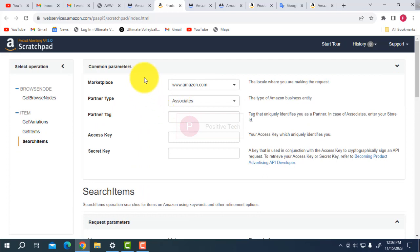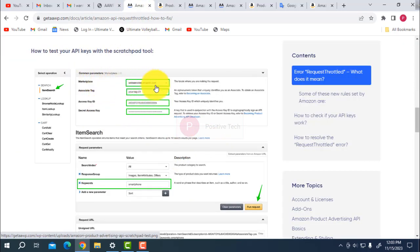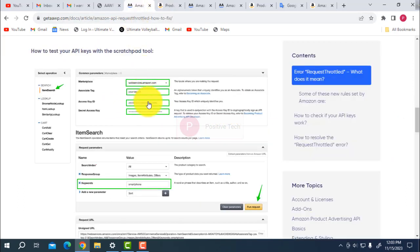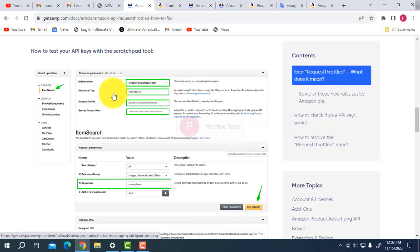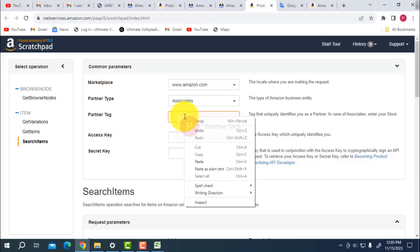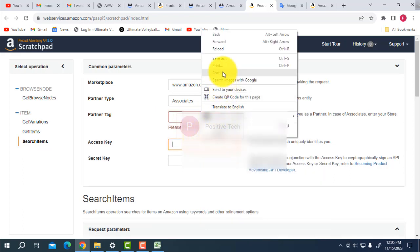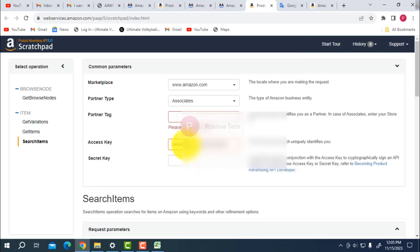Here is an example of the marketplace. You can see the associate tags field — here you have to enter your associate tag. Then fill in the partner type, and here is your access key. You have to put your access key here, and your associate tag here. The web service is amazon.com.